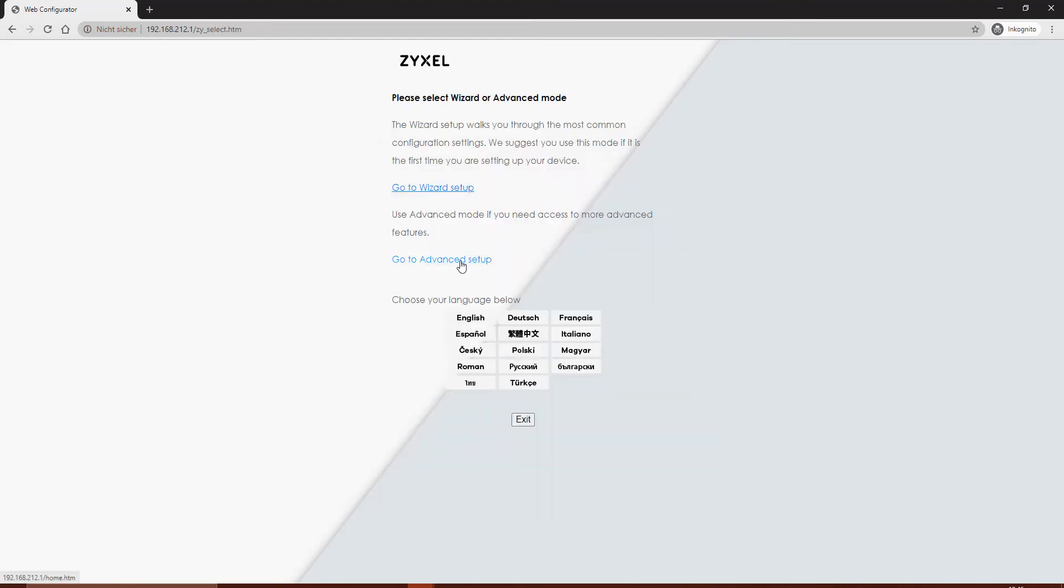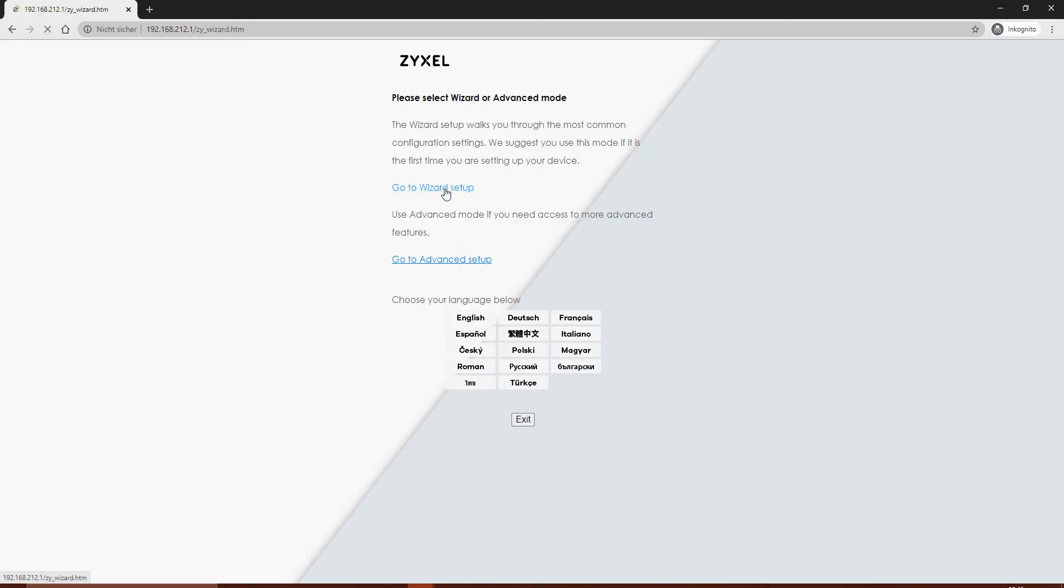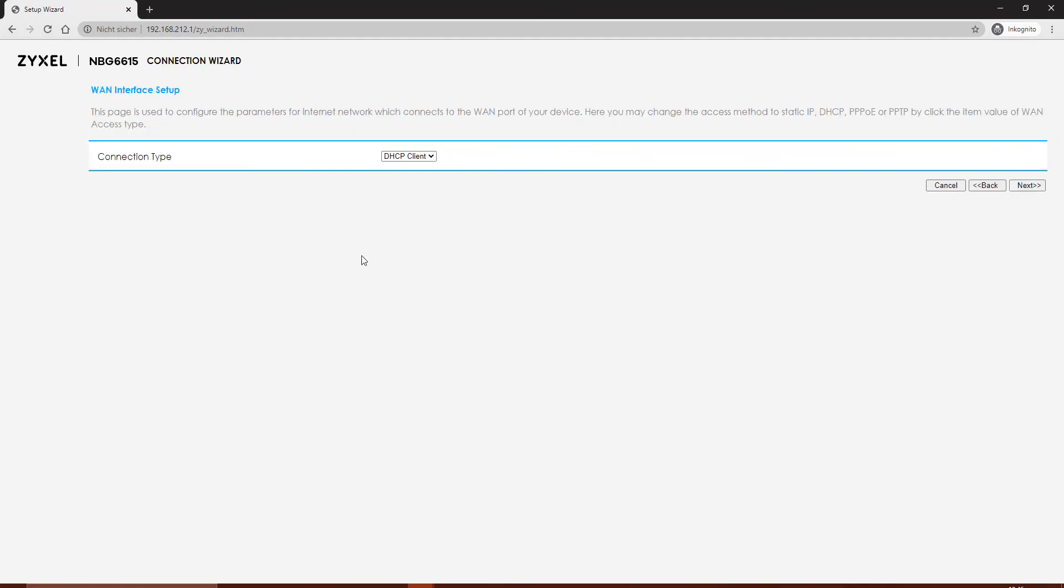When the new password is applied, we reach the main page with two options to install: the wizard setup and the advanced setup. You can choose your language. We take the wizard setup, and the device offers you the two possible operation modes, which is router or access point.